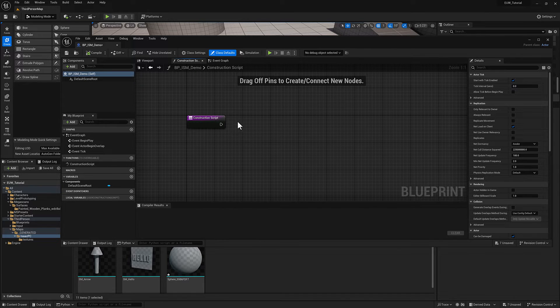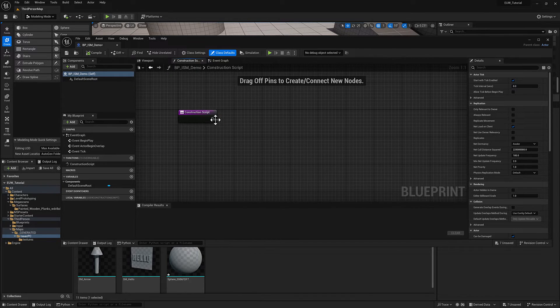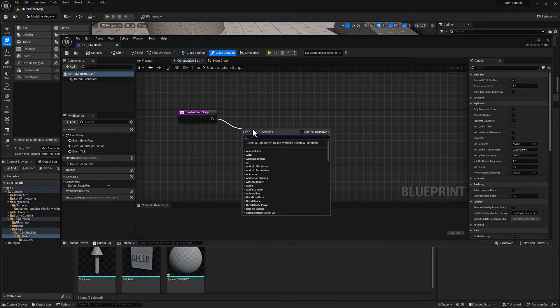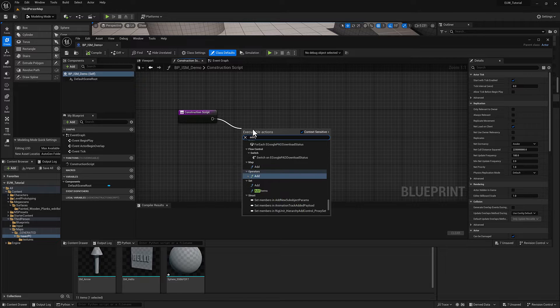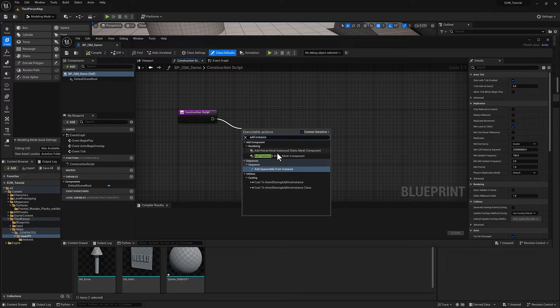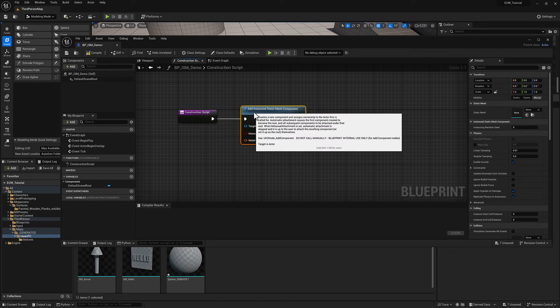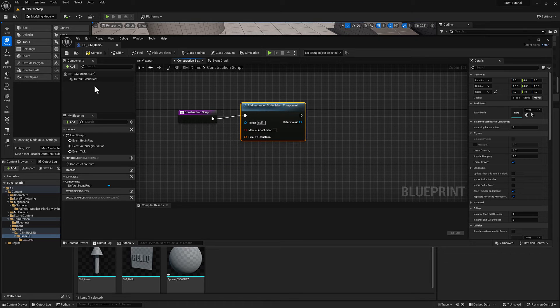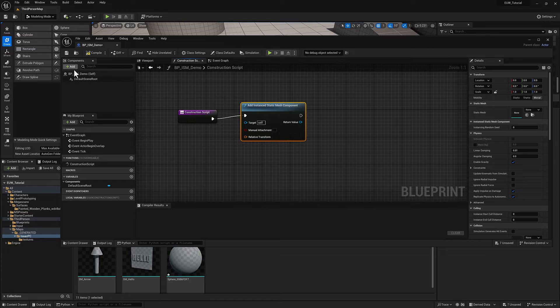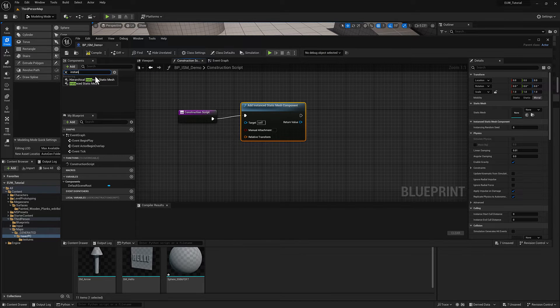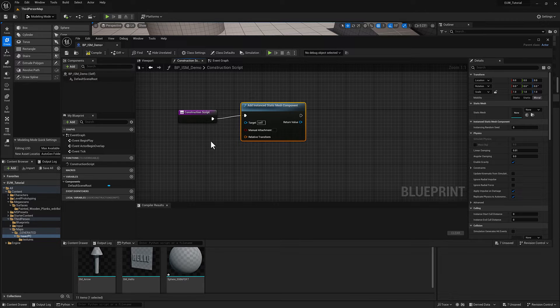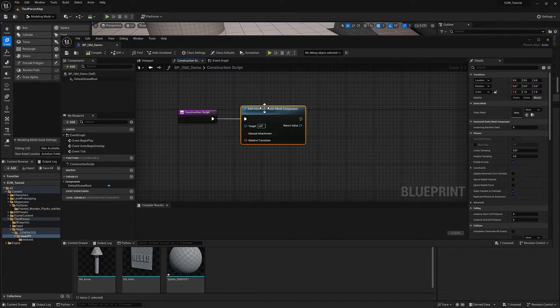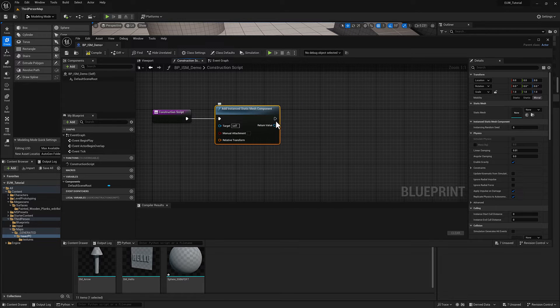So what we're going to do here is going to be on the construction script side. And the first thing that we want to do, pull off, I'm going to type in add instanced static mesh. There we go. And it's going to be the instanced static mesh component. So if you add something over here with this little plus, it's going to become a component of the blueprint. So you can also do it this way, but then you've got to reference it. So either way, it's kind of the same idea, but we're going to go ahead and add one and it's going to give us an instanced static mesh.